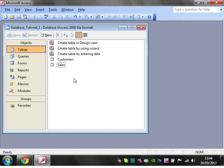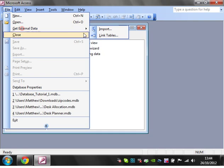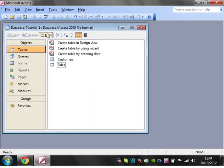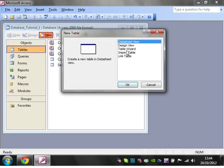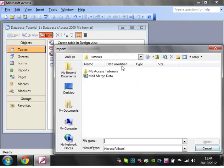So let's start off with a spreadsheet. You can either go to File, Get External Data, and Import, or you can go to New and go to Import Table.